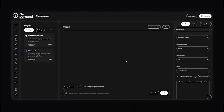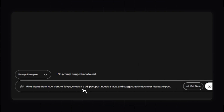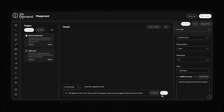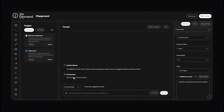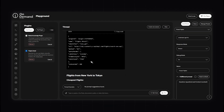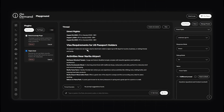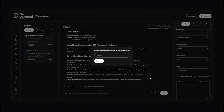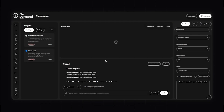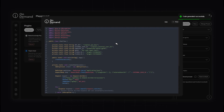Let's test the application by inputting a query. I've said: find flights from New York to Tokyo, check if a US passport needs a visa, and suggest activities from Narita airport. We click Run and you can see it's now interacting, retrieving the relevant plugins, and giving us exactly what we need. It's finding flights from New York to Tokyo, showing direct flights, checking visa requirements for US passport holders, and giving all the activities near Narita airport. Once your application is built and tested, you can integrate this into your system — click Get Code to generate the necessary code for your programming language. If we needed JavaScript, we type in Java and click Get Code. The code has been generated successfully. All you need to do now is implement the code in your system, configure the API key, and your generative AI application is ready to use.